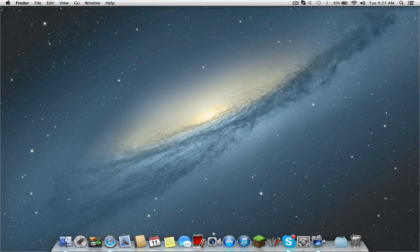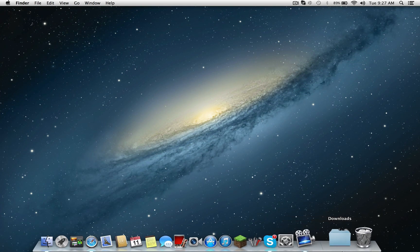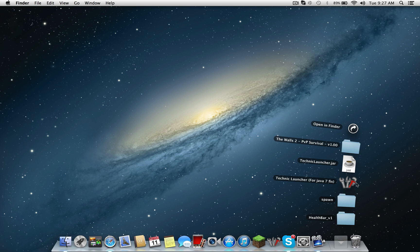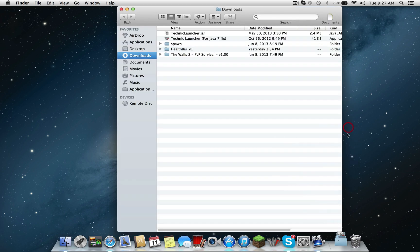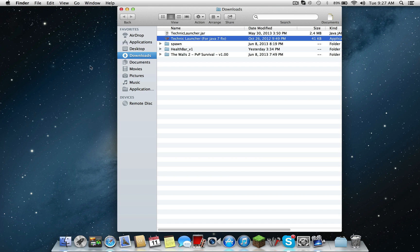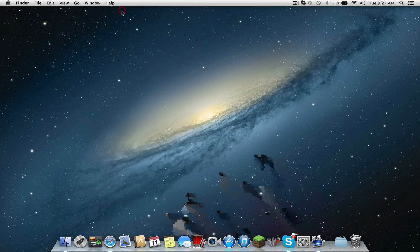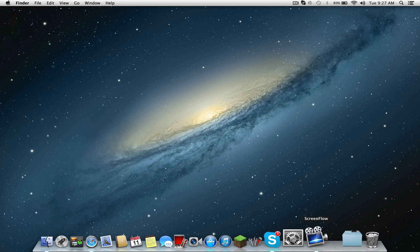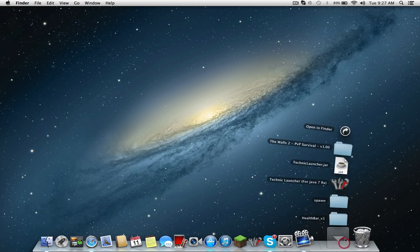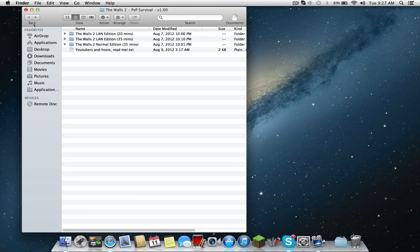I went around looking for videos and this guy coded a script to fix it. As you can see right here, this is not the actual Technic launcher, it's a fix for Java 7. I'll have a link to his video in the description and on that video there will be a link to get to this.